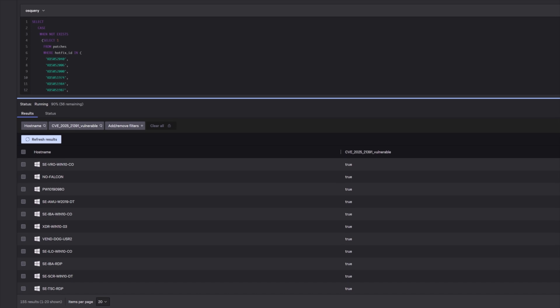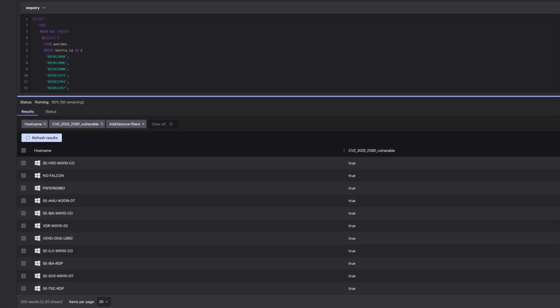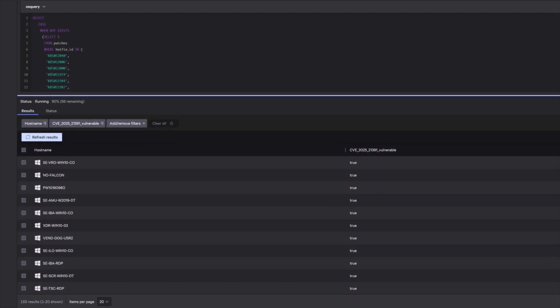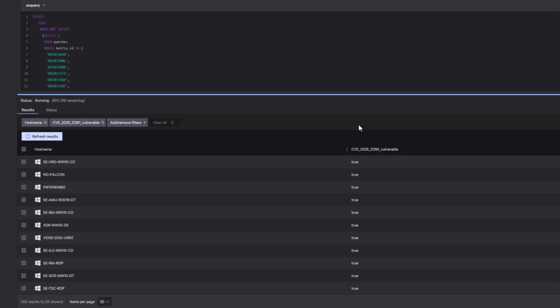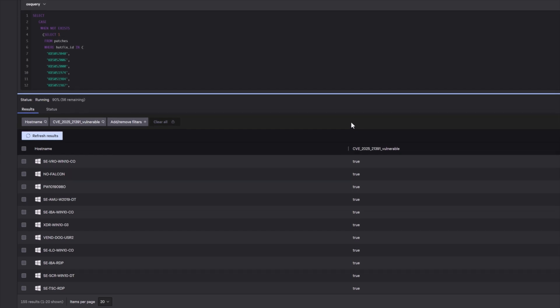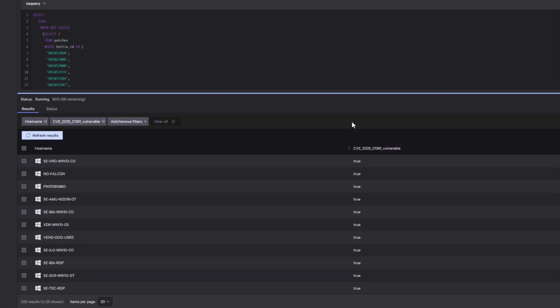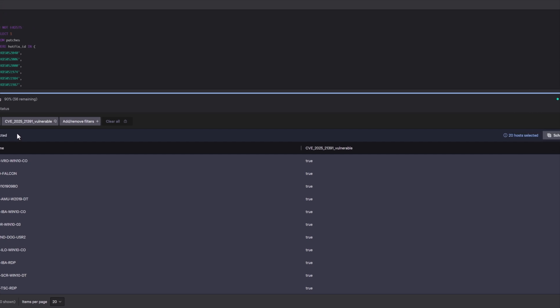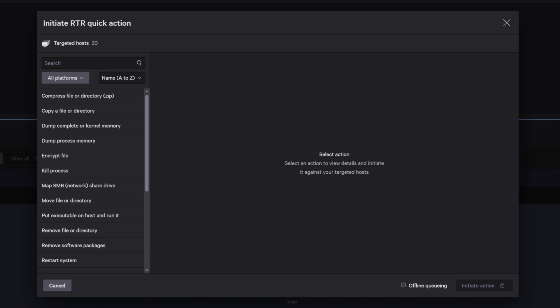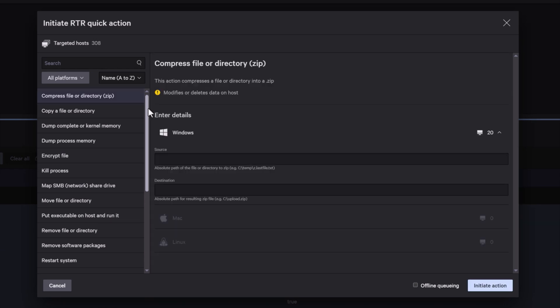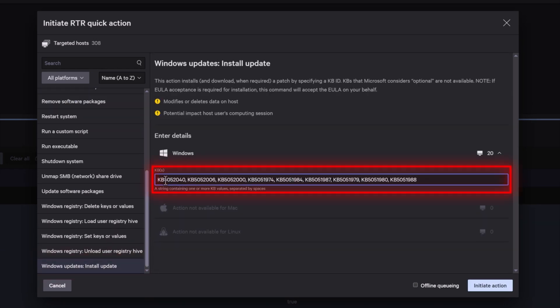With all vulnerable endpoints identified, you are now ready to deploy an at-scale Windows operating system patch to remediate exploitable CVEs. By selecting all impacted endpoints and navigating to the actions menu, you can configure a quick action for install Windows updates. This option allows us to specify and list all KBs associated with CVEs for deployment.